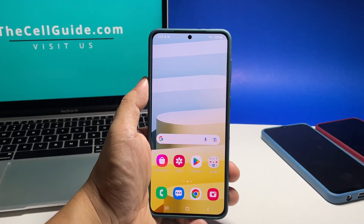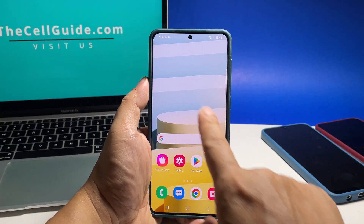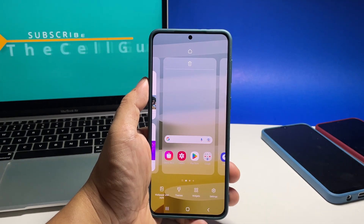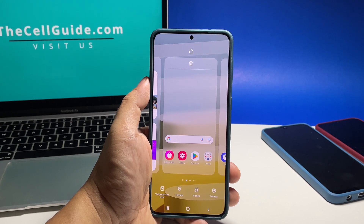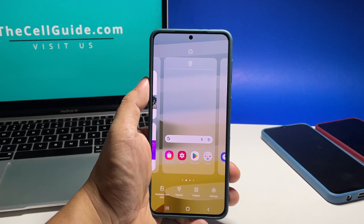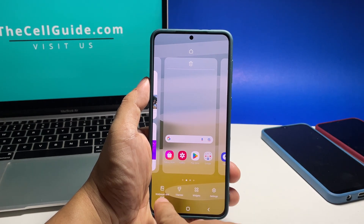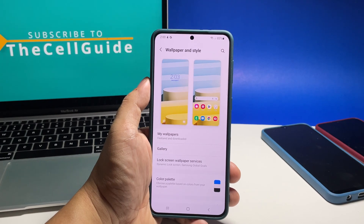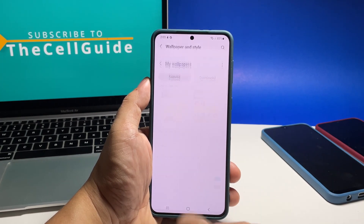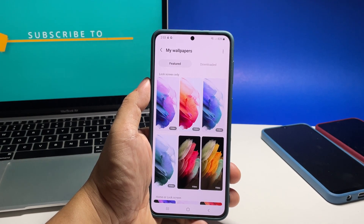To begin, go back to the home screen and then touch and hold on an empty area until the options show. Tap the first option which is Wallpaper and Style.